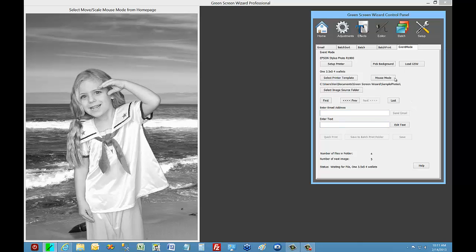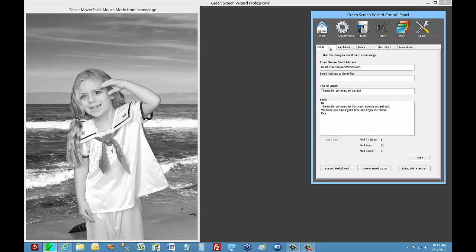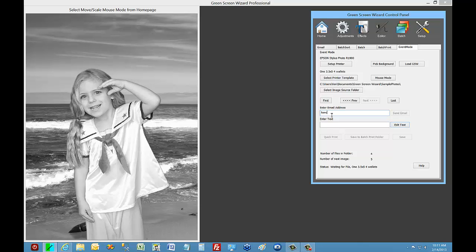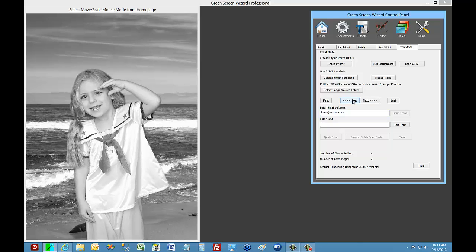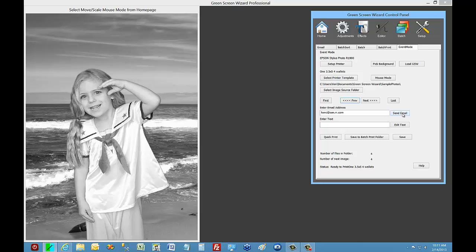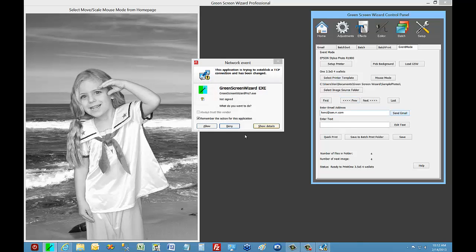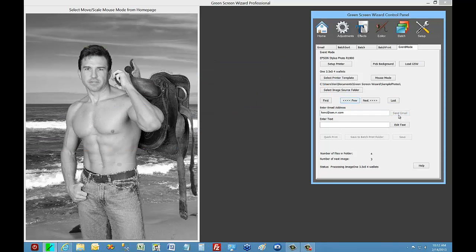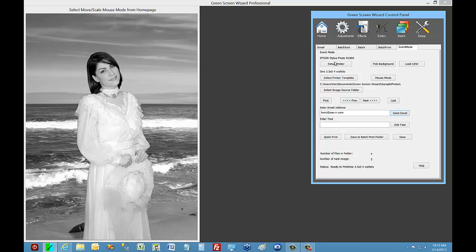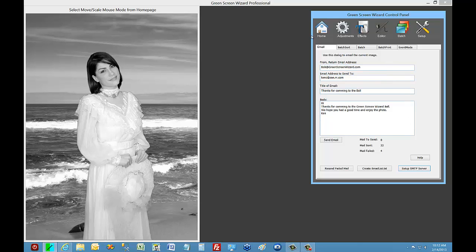The last two things we haven't talked about: entering an email address. We can set up an email, configure our server, and get everything ready to go. Notice we don't have to have an email address set in advance. So in Event Mode, we can enter an email address and send email. In the past, in Event Mode, you had to wait for the email to send. But now you can send an email, click Previous, and send another email — you don't have to wait for it to send. It'll send in the background.